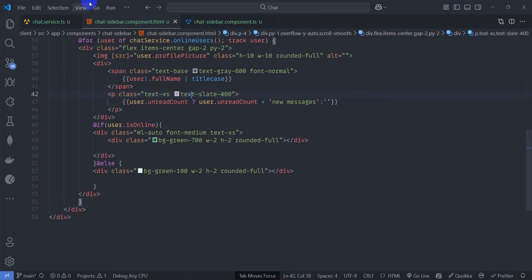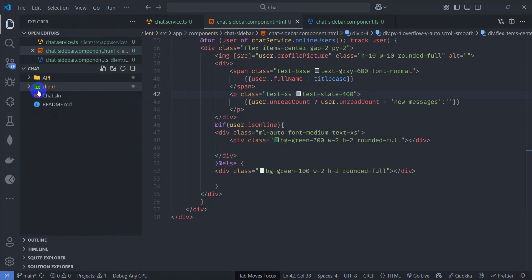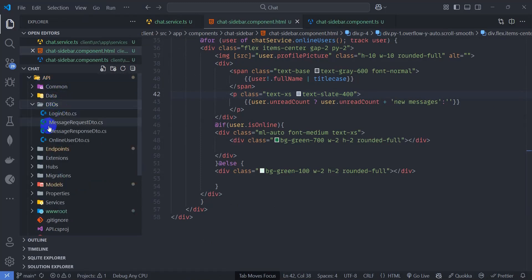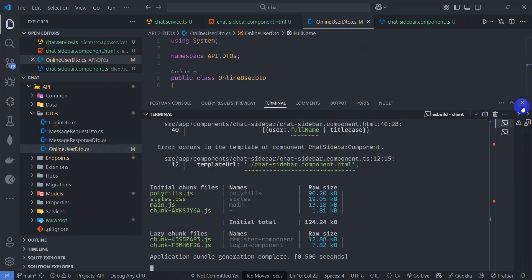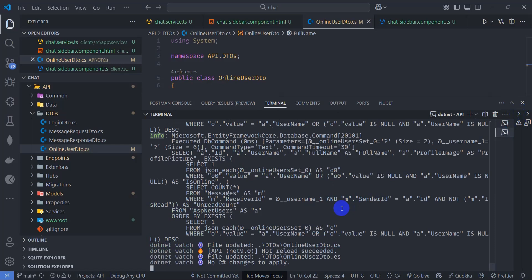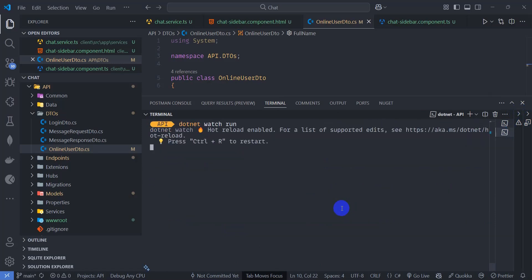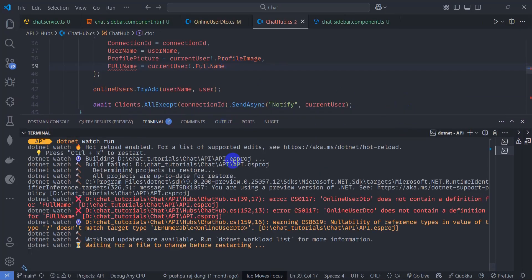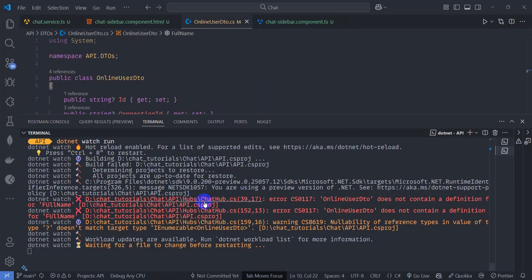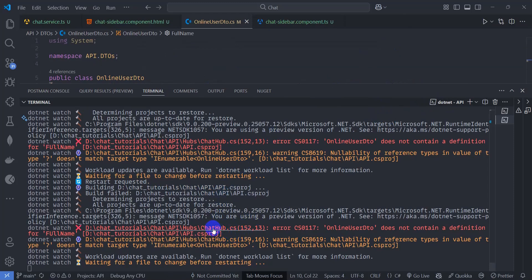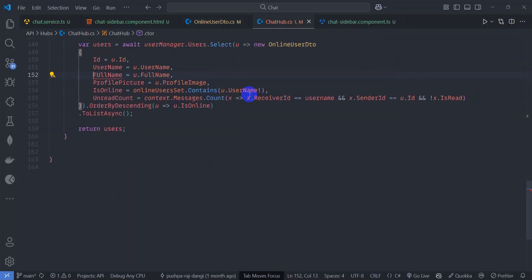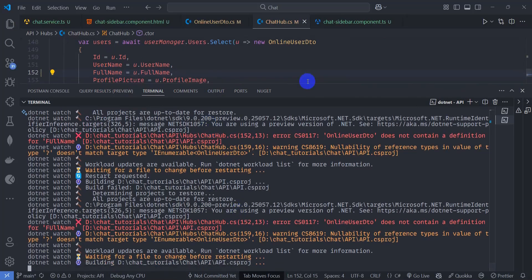Let's open the backend project. Go to API > DTOs and open OnlineUserDto. Change 'FullName' to 'fullName' (lowercase f). Save it and restart the backend — press Ctrl+C and run 'dotnet run'. There are errors in another file referencing the property; open it and change it to lowercase 'u' as well. Save it. We can now see users being fetched correctly.